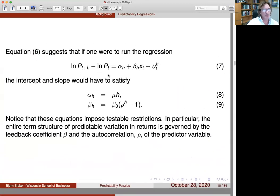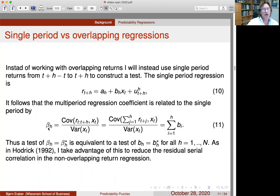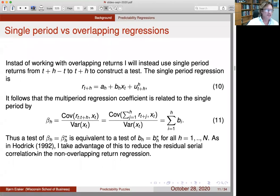Most predictability literature uses overlapping regressions. I'm doing things slightly differently for econometric reasons. If you have an h-period-ahead one-period return regressed onto the state variable at time t, the cumulative slope coefficient from an h-period overlapping return regression is just the sum of the one-period slopes. This is well known, going back to Hodrick, and is obvious from the math.